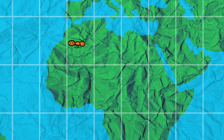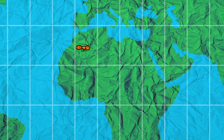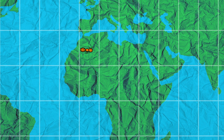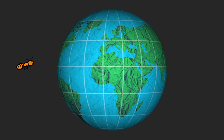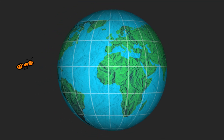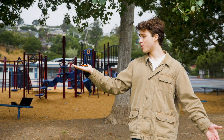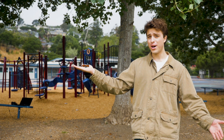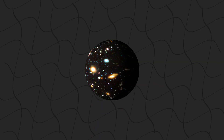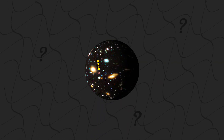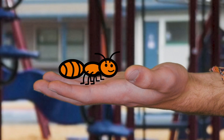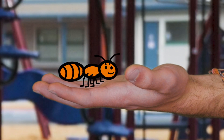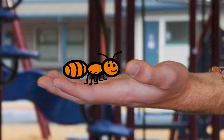After all, Earth looks flat at a local level, but at a global level, we see it as a ball. The entire universe could curve too, but we wouldn't be able to leave the observable universe to see it. How do we know that space curves in the first place?